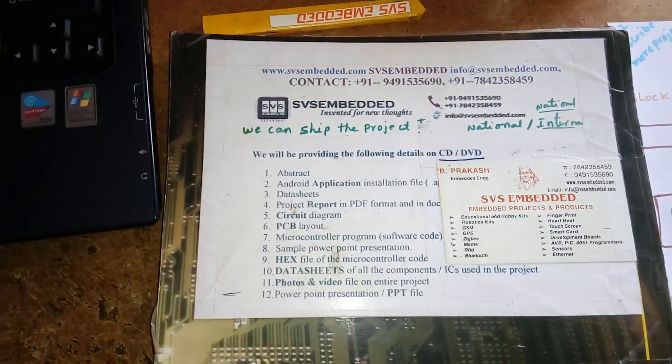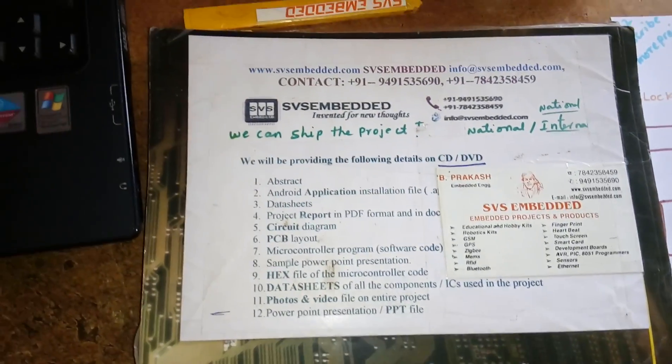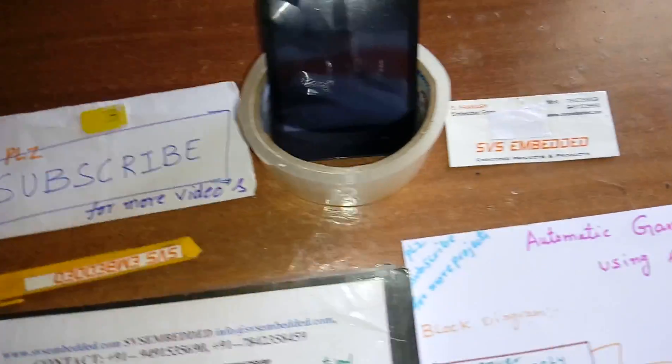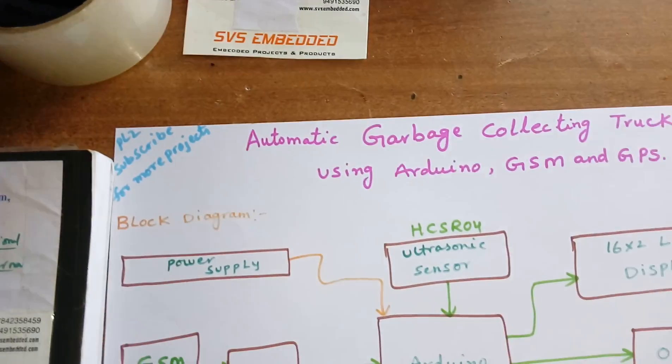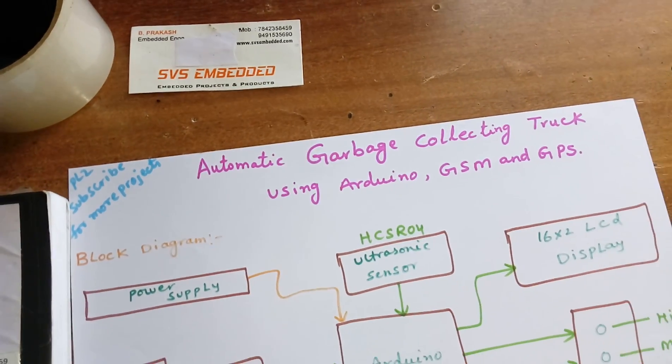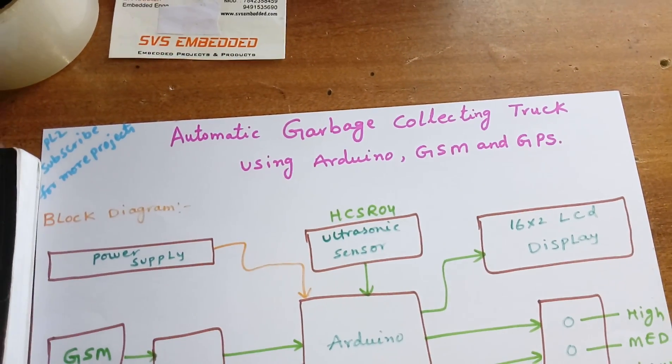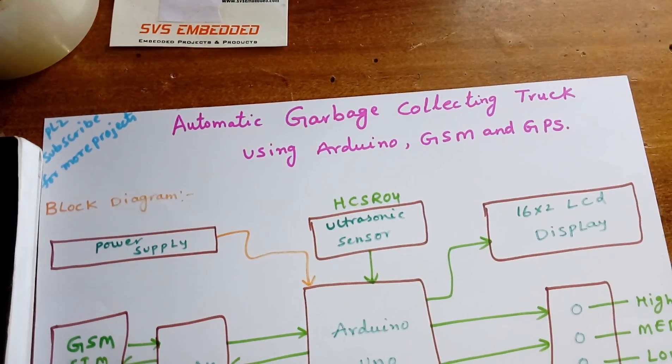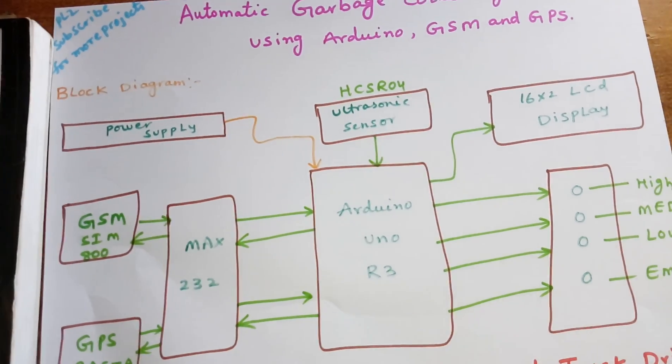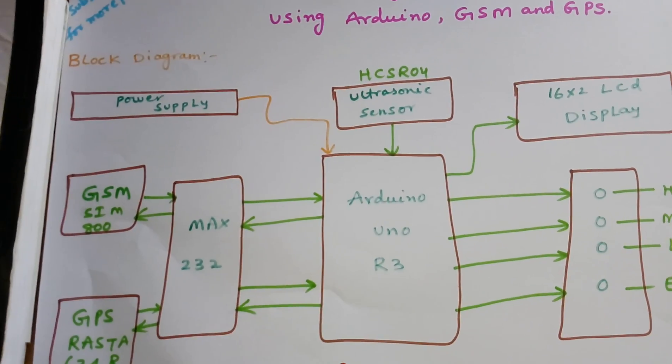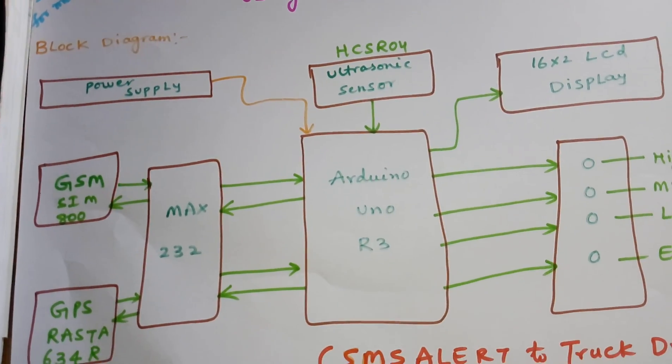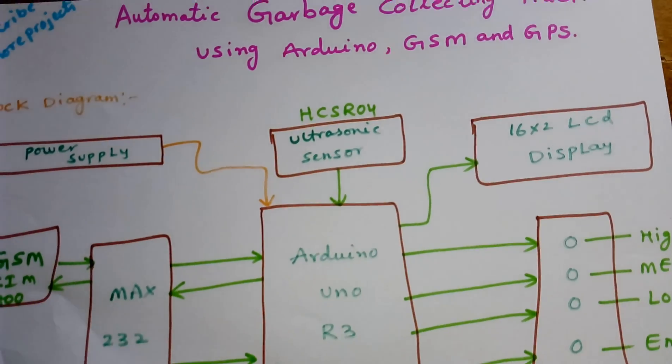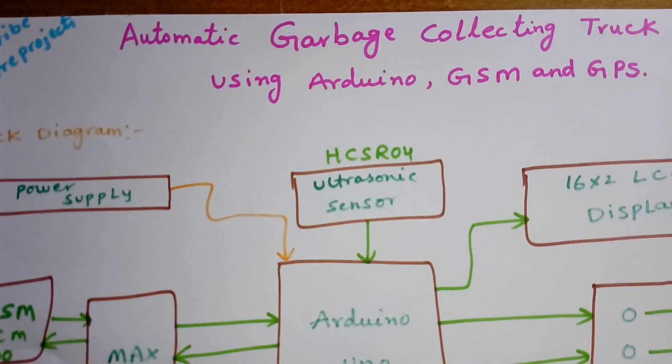Hi, we are from SVS Embedded. The project title is Automatic Garbage Collecting Truck using Arduino, GSM, and GPS. In this project, I am using an Arduino Uno R3 development board and an HC-SR04 ultrasonic sensor.